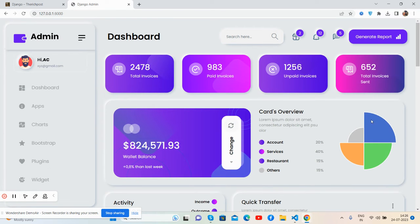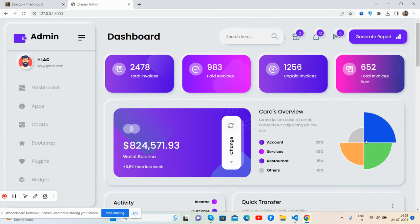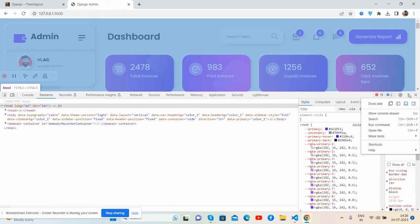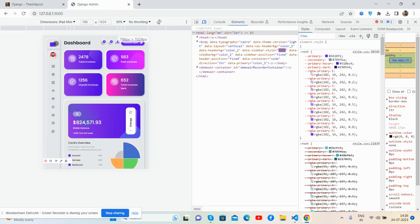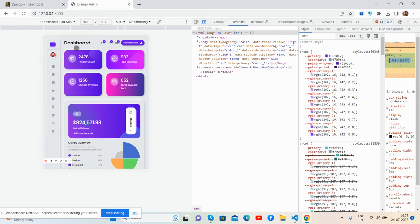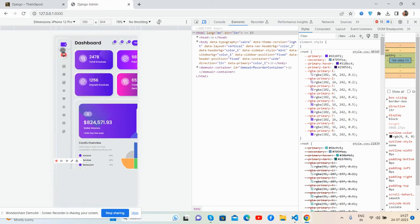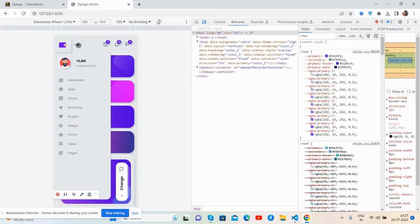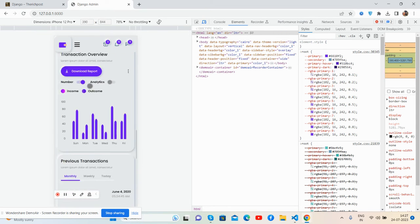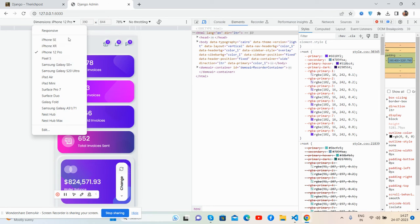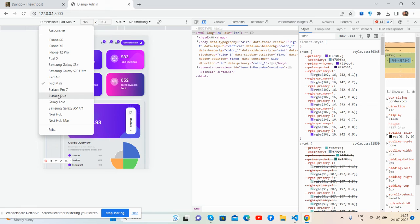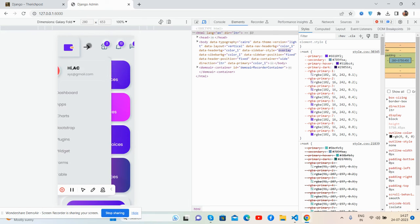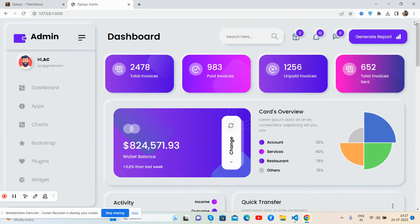Now I'll show you the responsiveness. Like I said, it is fully responsive and works for all devices - phone, iPad Mini, Galaxy Fold. See, it's perfect.